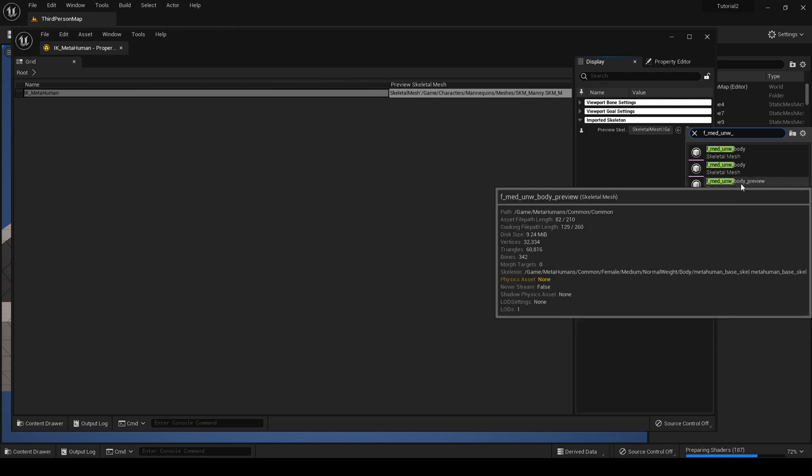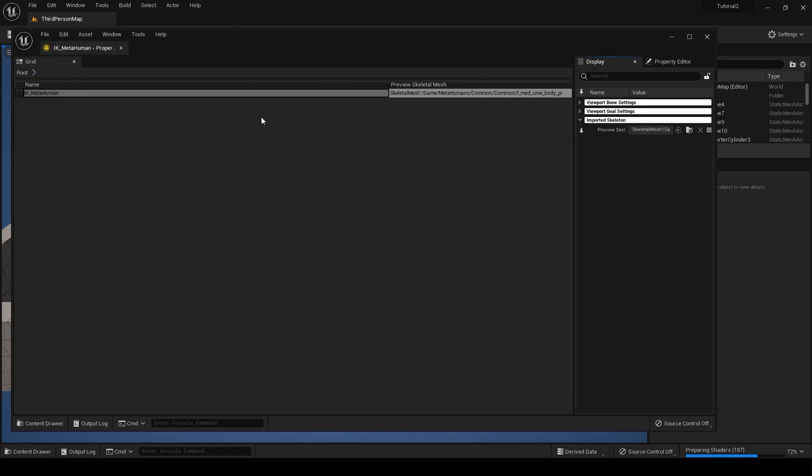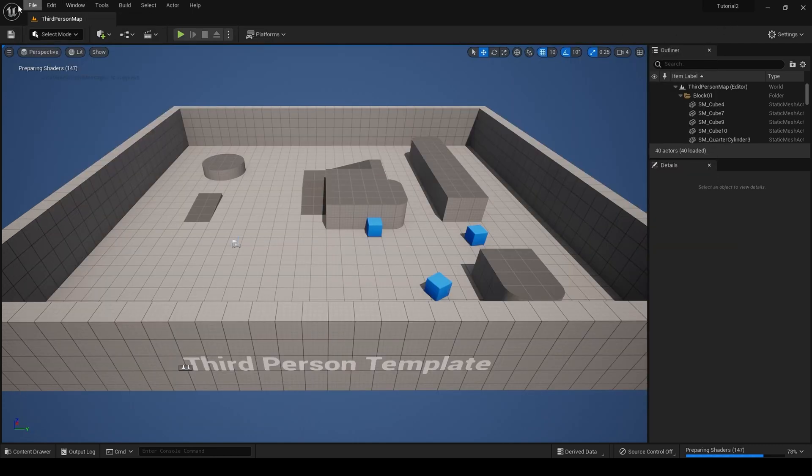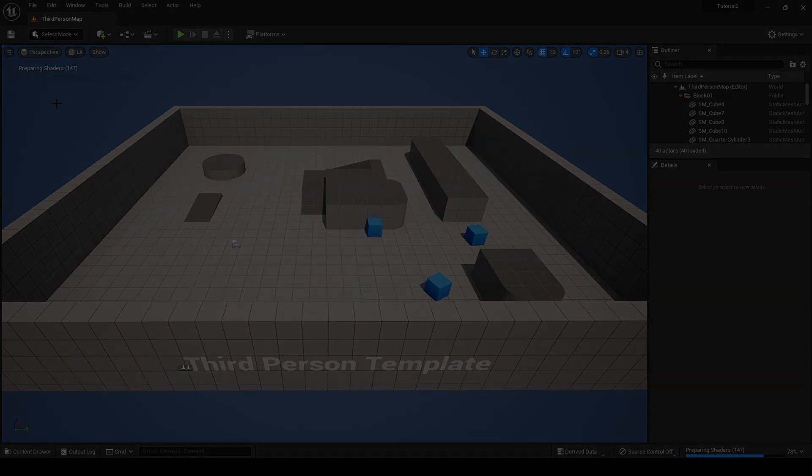Now hit save all, close this, and save your project. I would like to thank Leopard Dev for putting me onto this way of editing assets inside Unreal Engine 5.